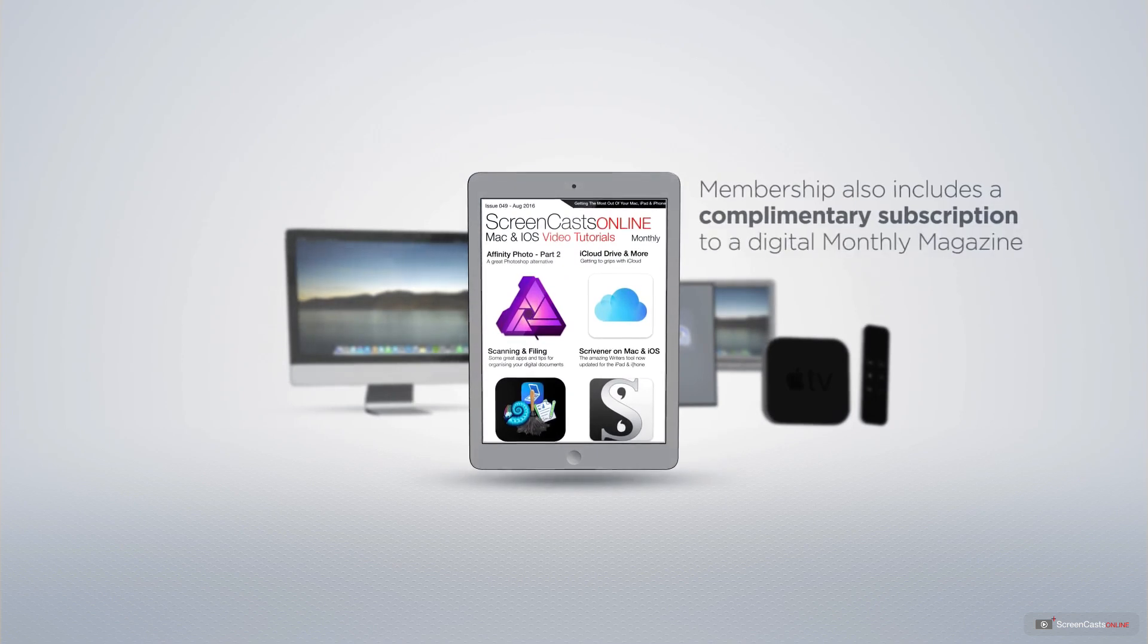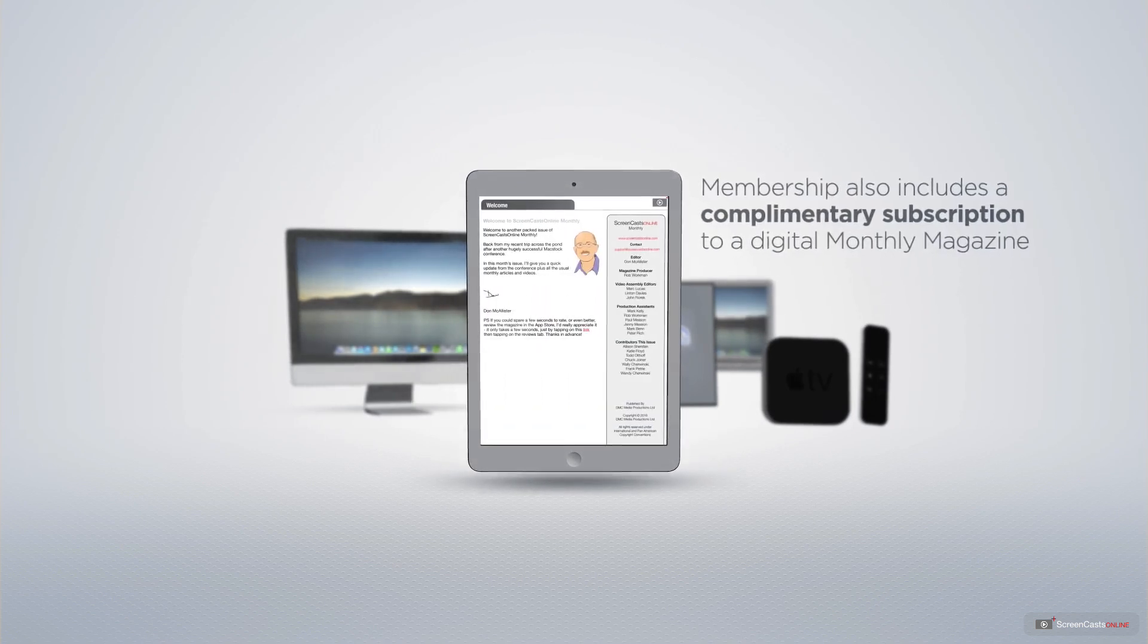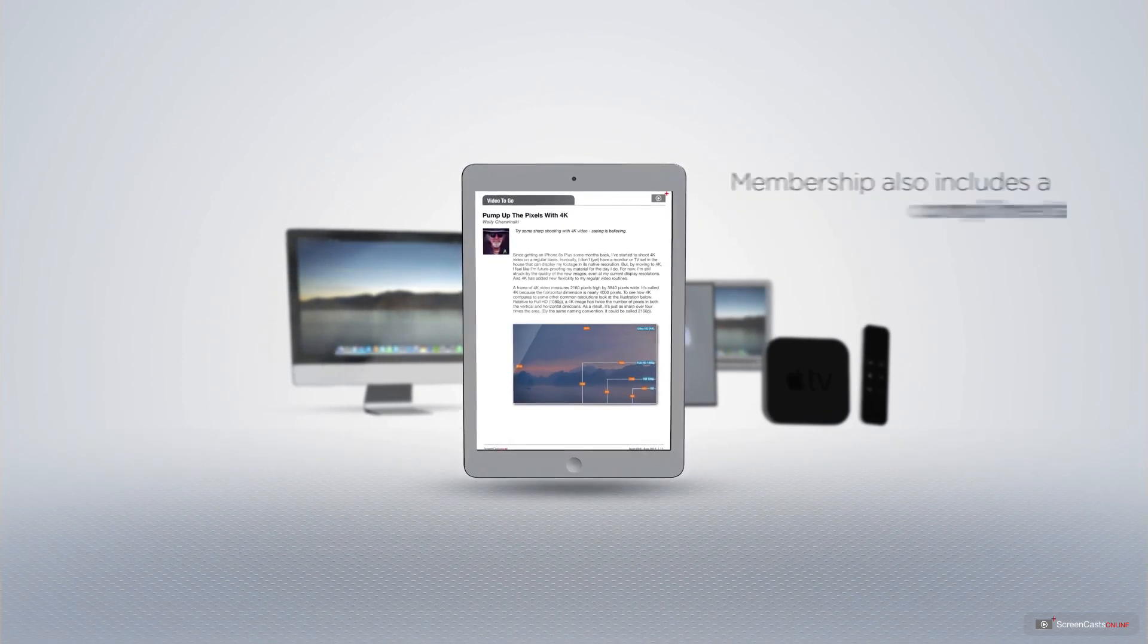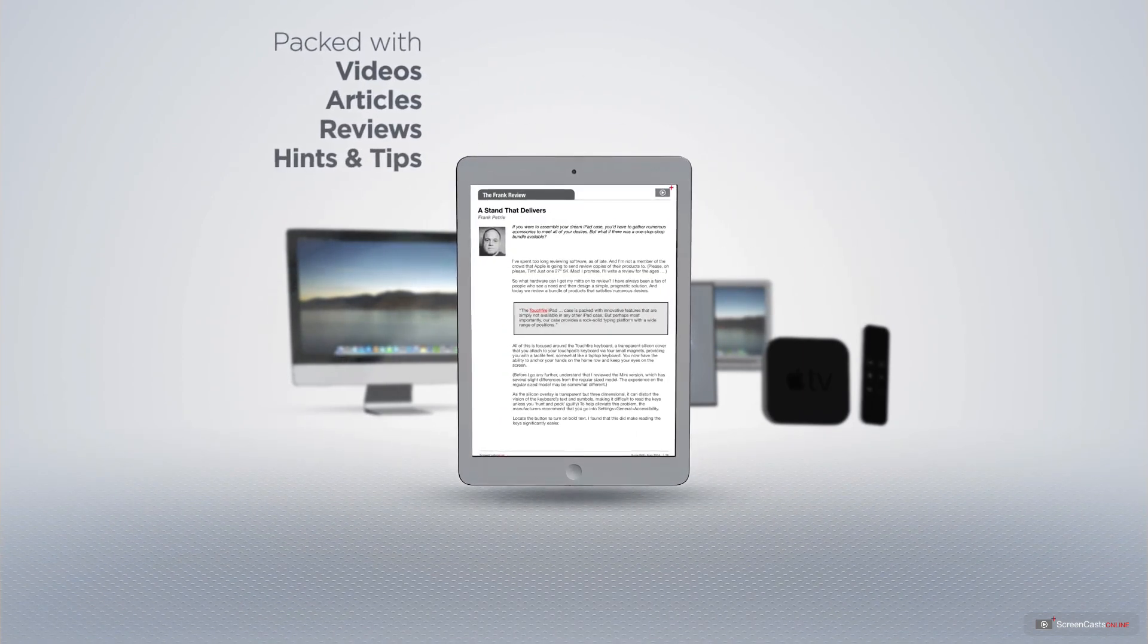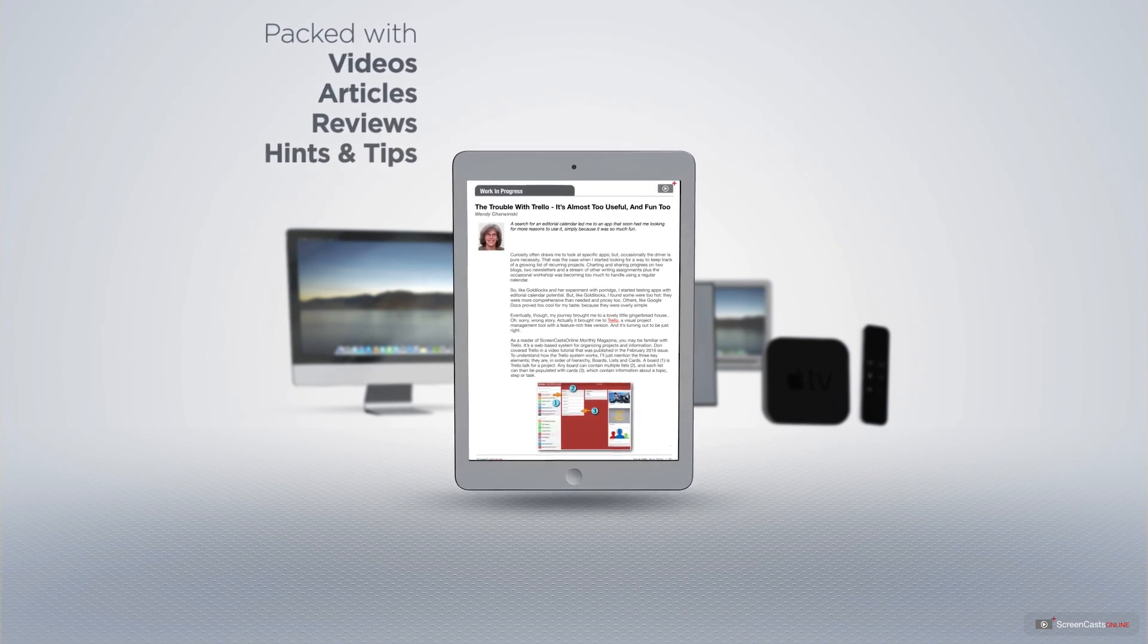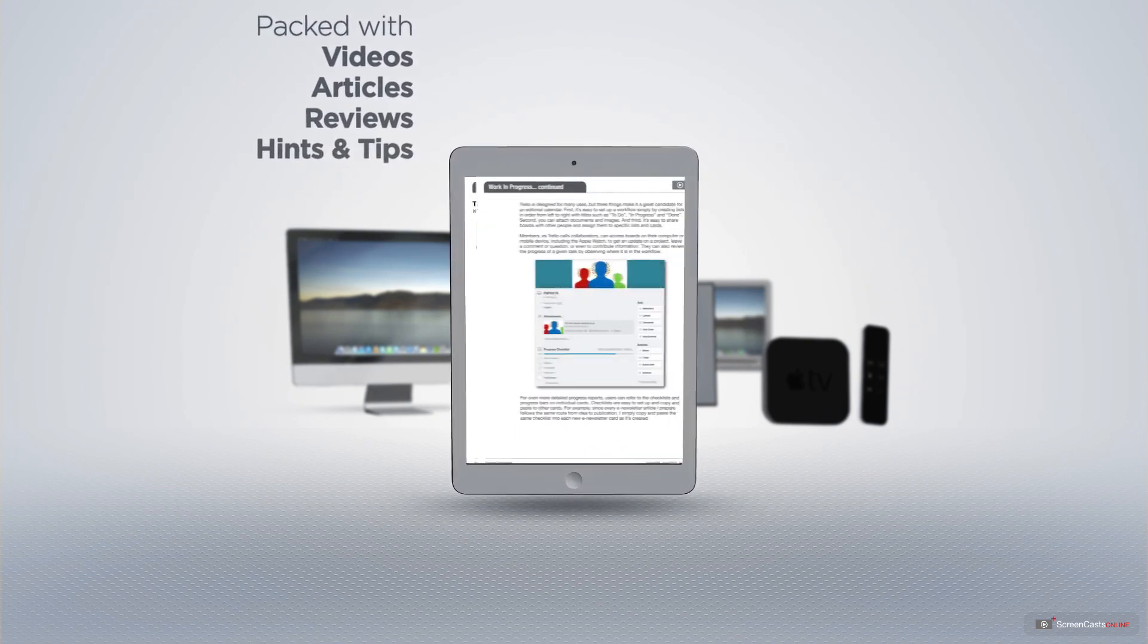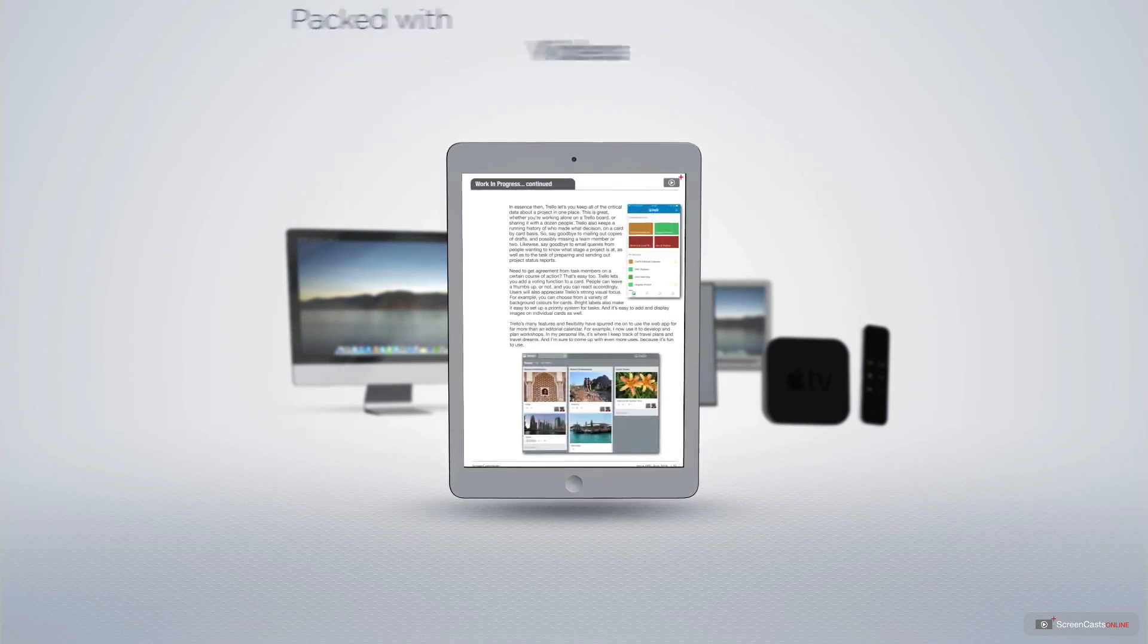Membership also includes a complimentary subscription to the digital ScreenCastsOnline monthly magazine. Published each month and packed with videos, articles, reviews as well as hints and tips covering all aspects of the Mac, iPad, iPhone and all of the other fantastic Apple products.